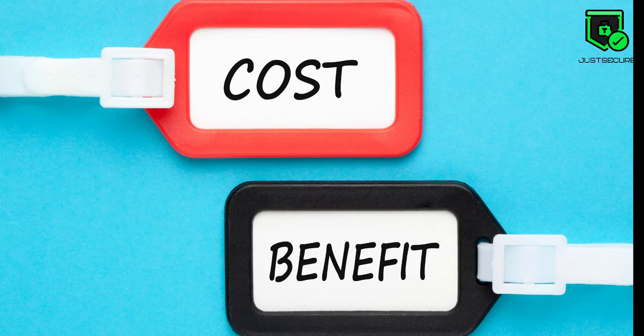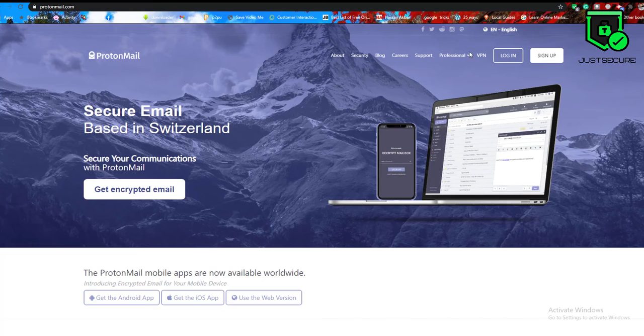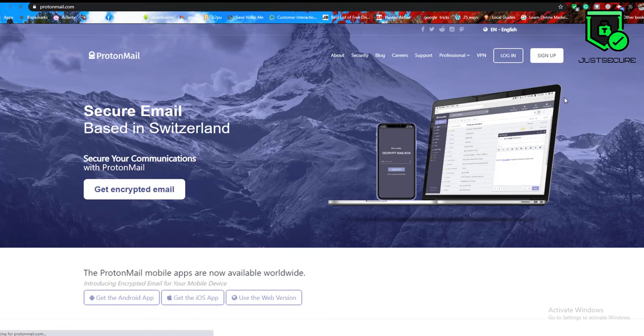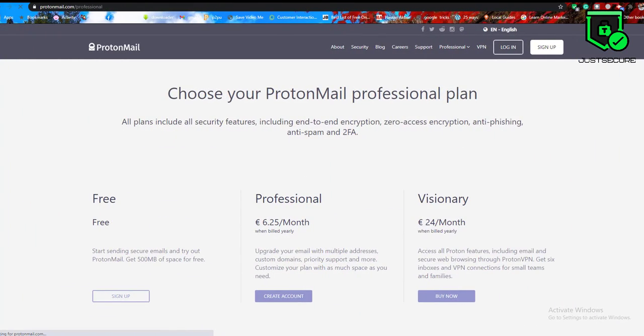How much does ProtonMail cost? ProtonMail doesn't rely on selling your personal information to make money. A free ProtonMail account offers 500 megabytes of storage with one email address.